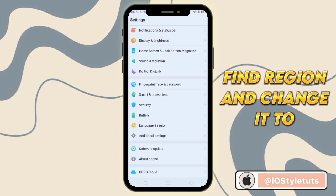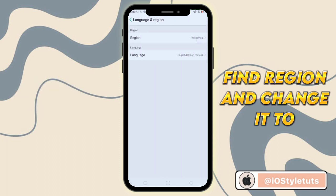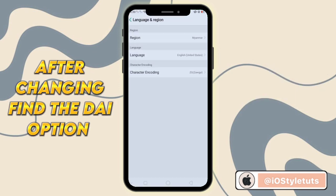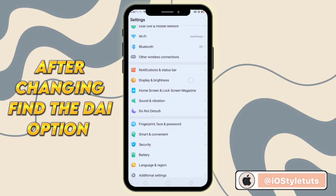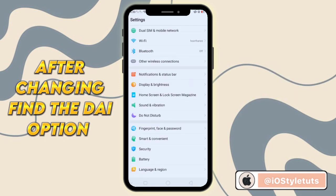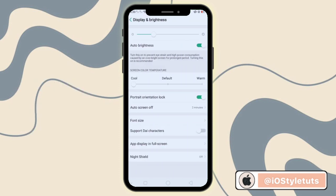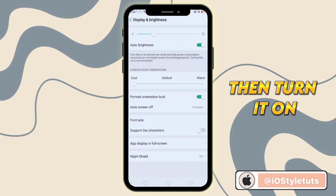Find Region and change it. After changing, find the Dial option, then turn it on.